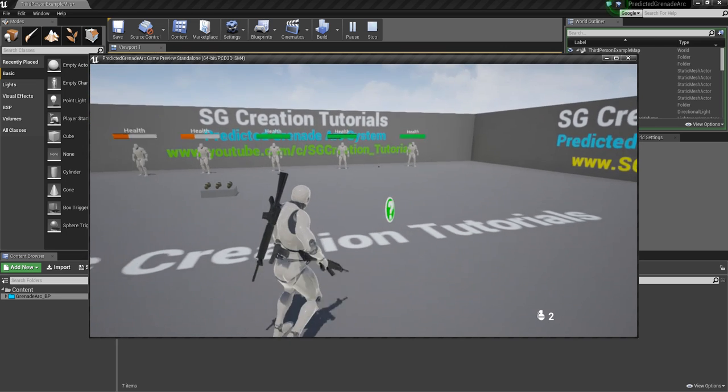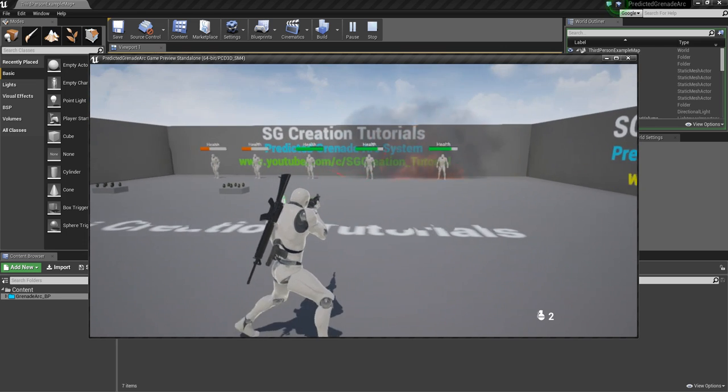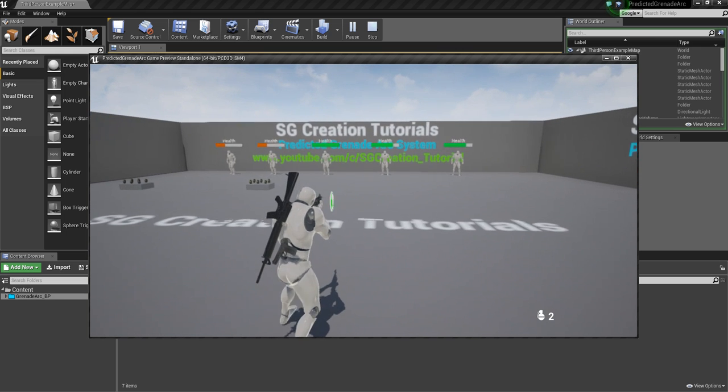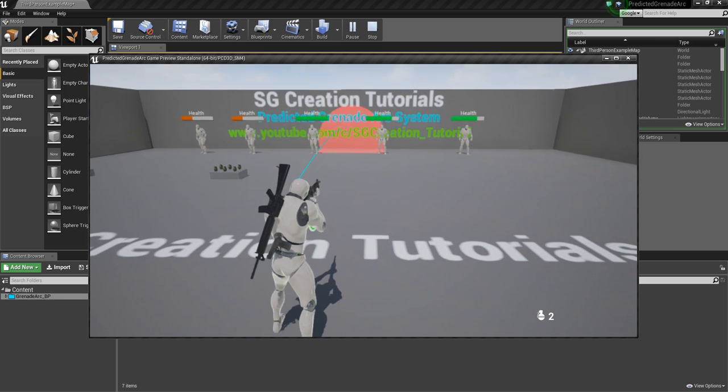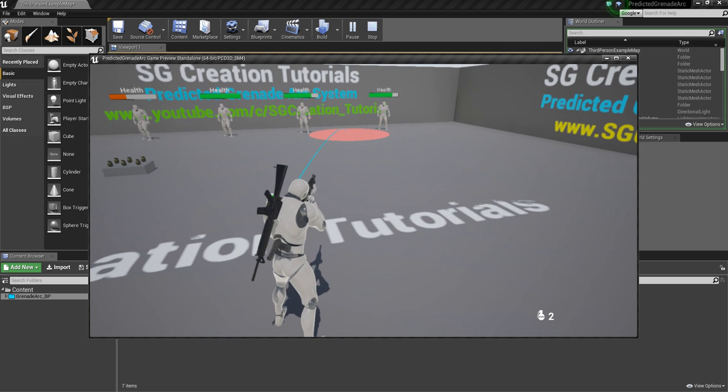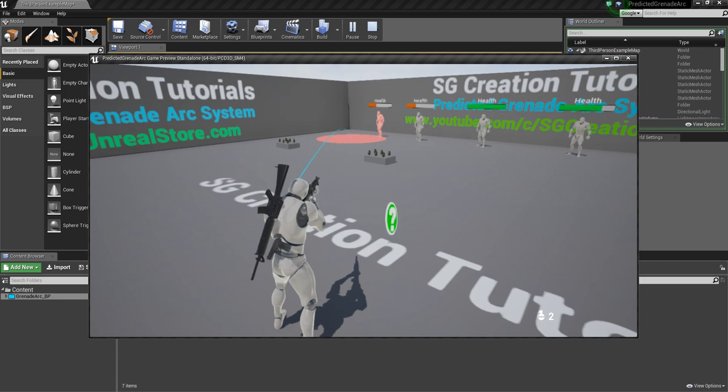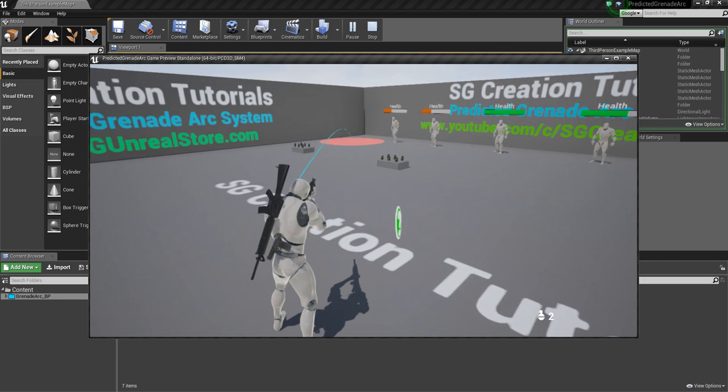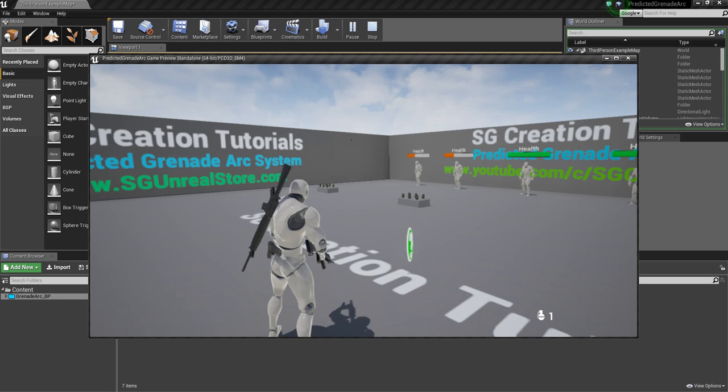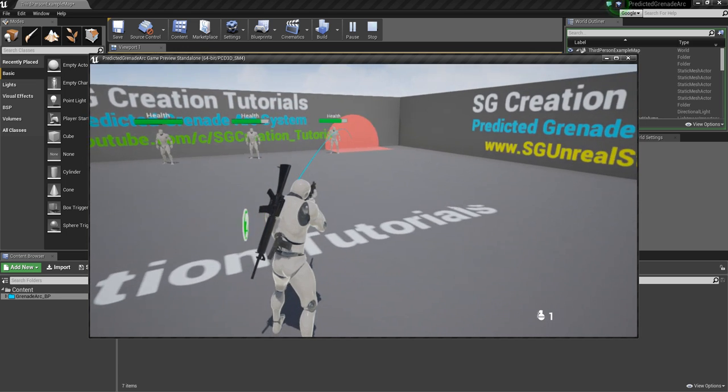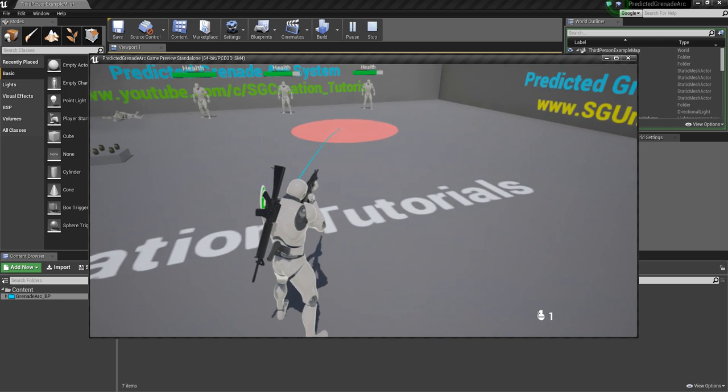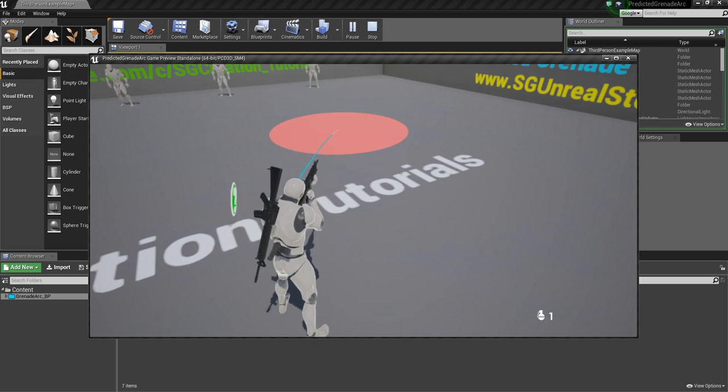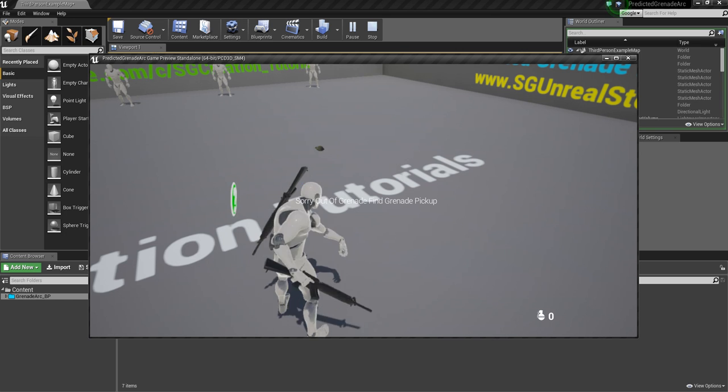Every shooter game has a grenade system. There are different kinds of grenades, maybe, but you need to have this predicted arc system. It can throw wherever you place your grenade arc. Like here, it can throw right here.